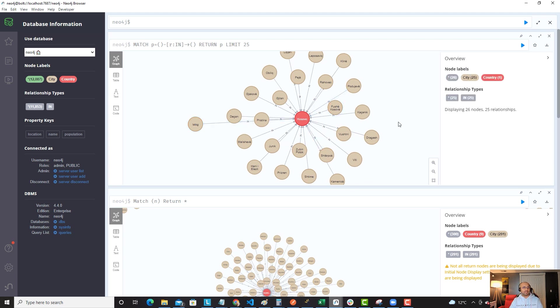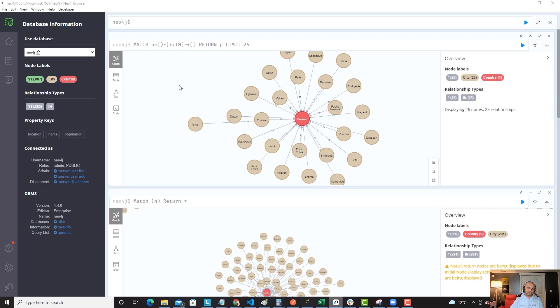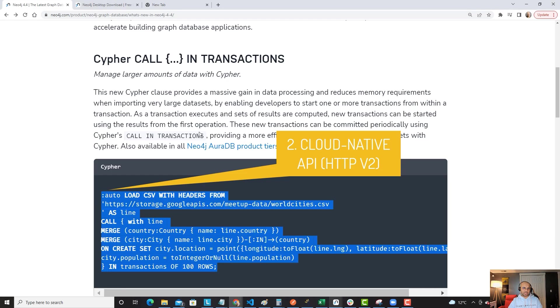Now, once this is done, that was the first set of the demo. The second piece of the demo, we're going to use the same data set, but we wouldn't be using browser. I want to show you how Cloud Native API really works. So, Cloud Native API, or HTTP, let's go back to this guy.